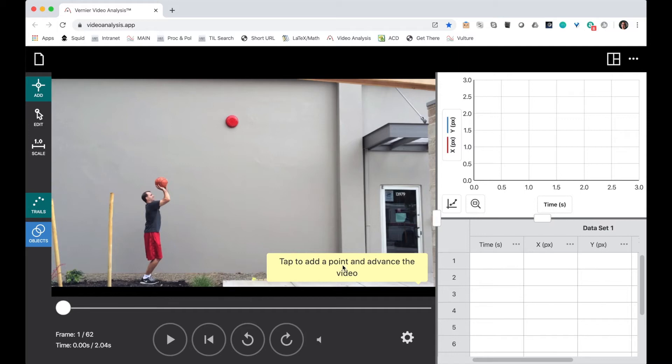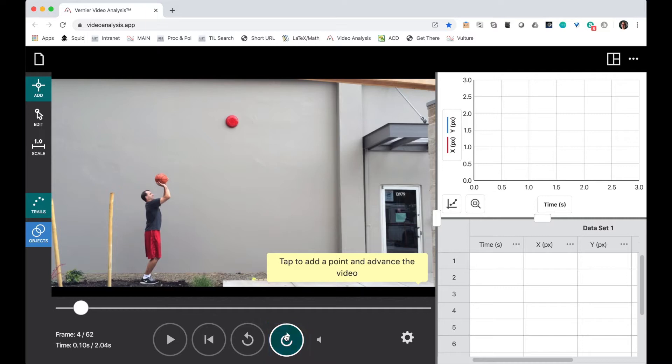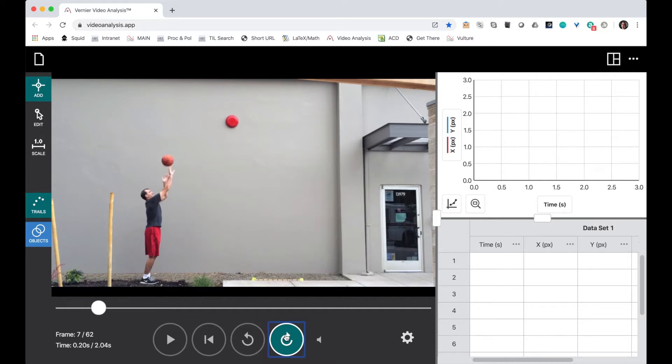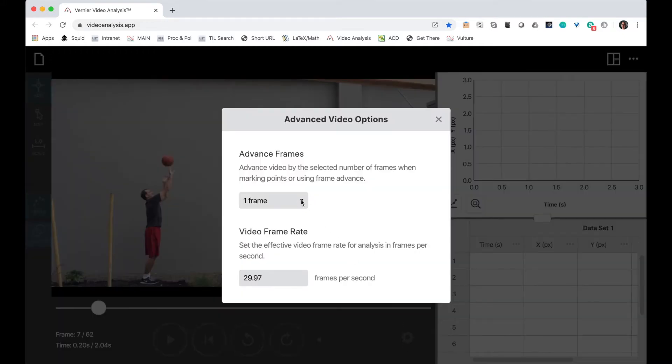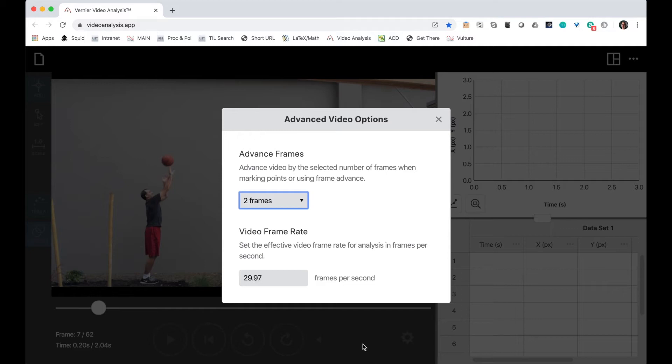Before I add a point and advance the video, I'm going to do two things. I'm going to advance the video to where the ball is in free motion and I'm going to change the video options so that I'm adding a point every two frames instead of every one frame. This makes it go quicker for me.